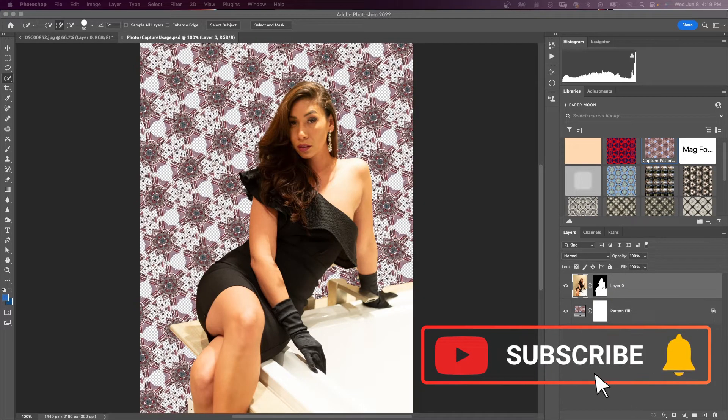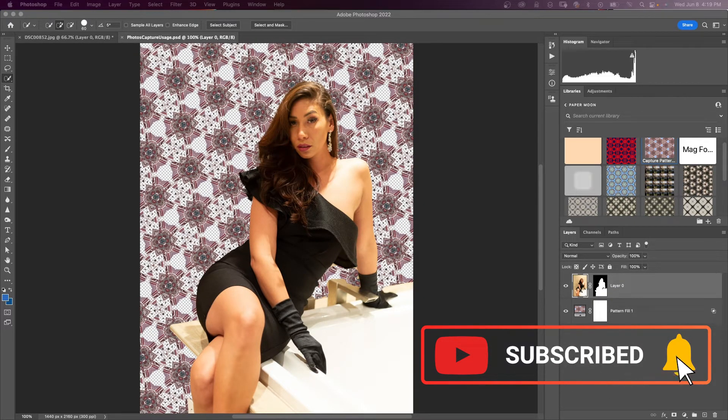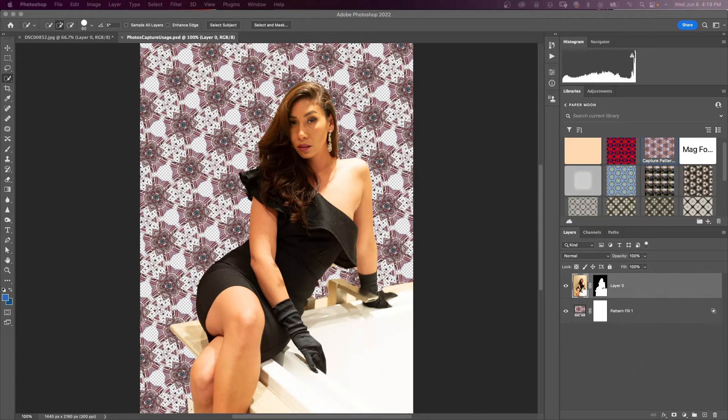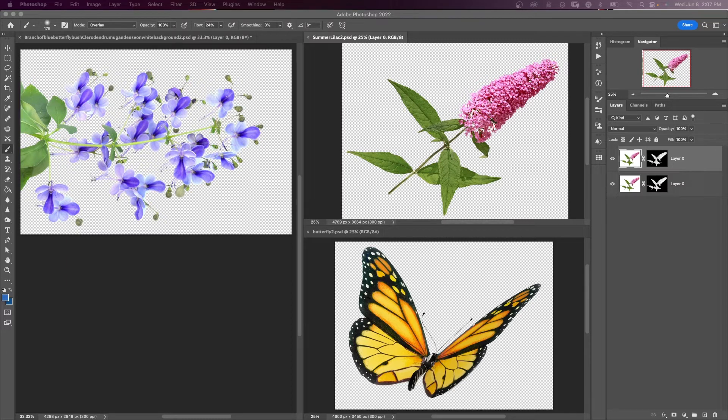If you haven't subscribed yet, hit that subscribe button and turn on notifications and you won't miss any of my tutorials. Besides making seamless patterns from an image, another interesting way to make seamless patterns is by designing your own pattern with any kind of shapes.